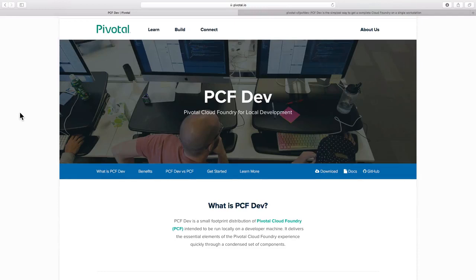Hi, in this demo, we would see how we can deploy an application on Cloud Foundry.